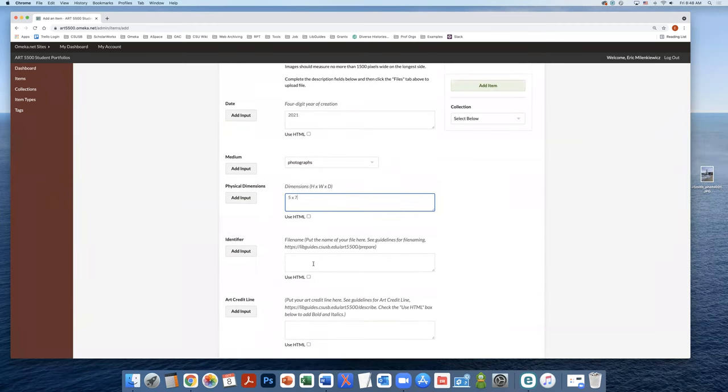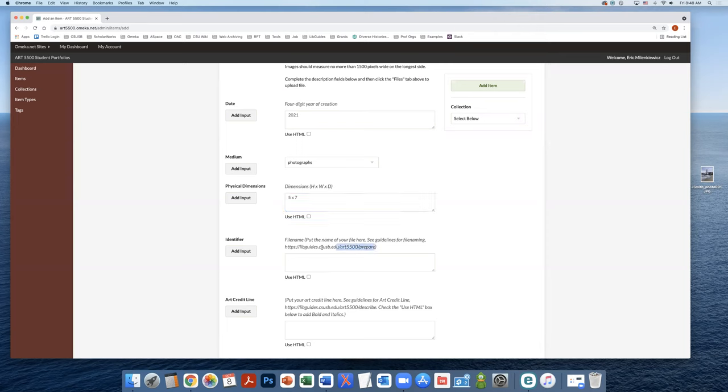In the identifier field, we're going to add what the file name is of the file that you're adding. And there are guidelines for how you can construct your file names at this URL.